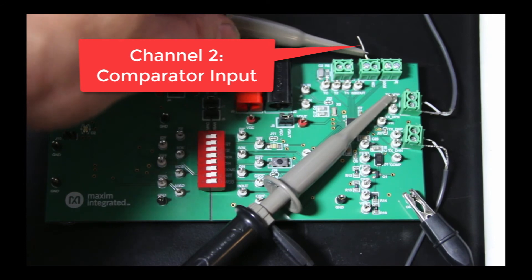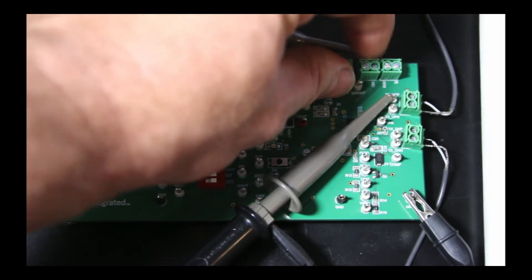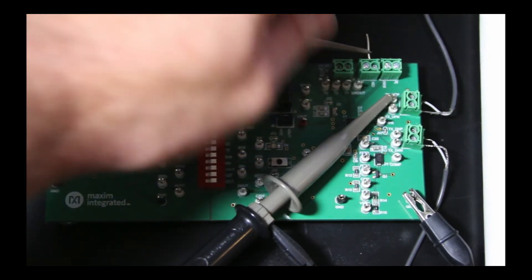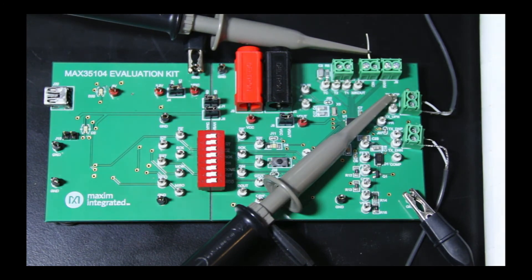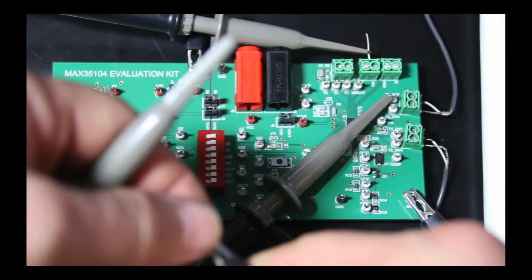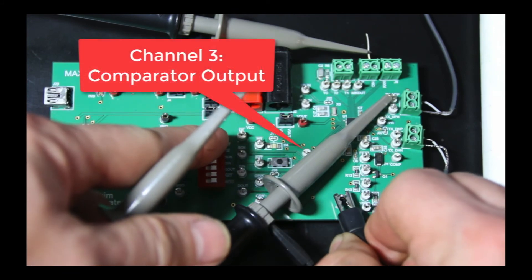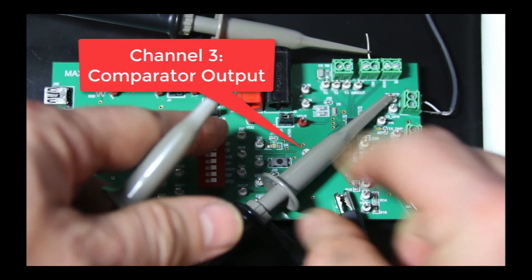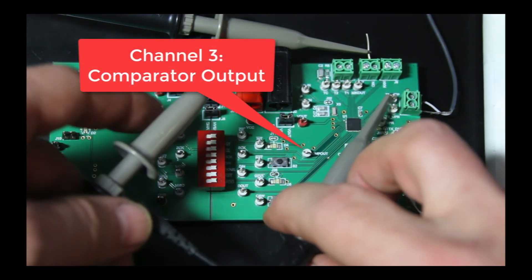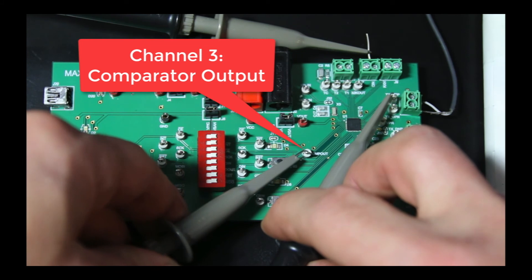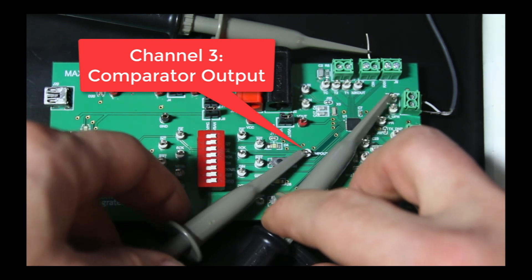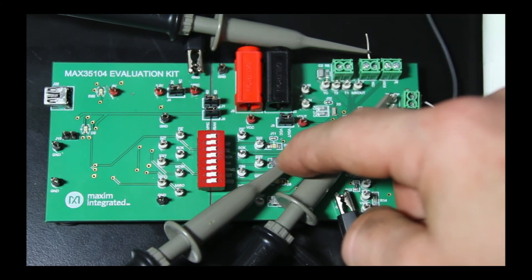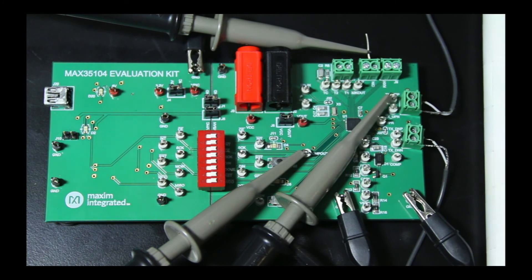Probe three is going to grab this ground, and we're going to connect it to the CMP out, which is right there. That's the output of the comparator. So we got the input of the comparator and the output. We have a full view of what the chip is seeing and how it's determining when to stop the measurement cycle.